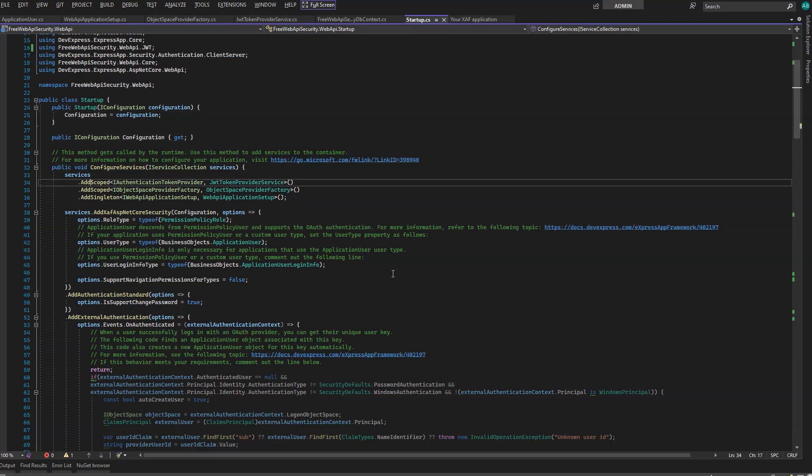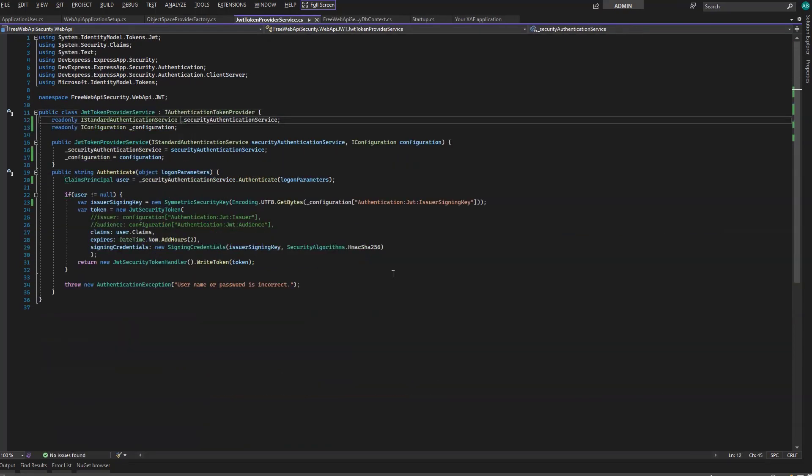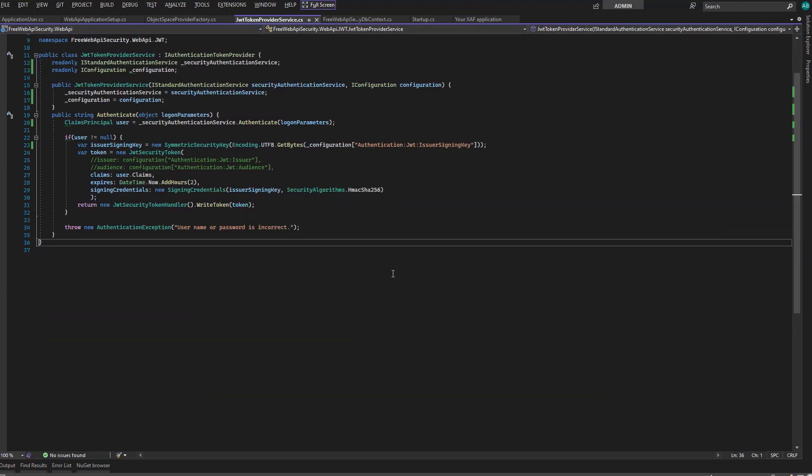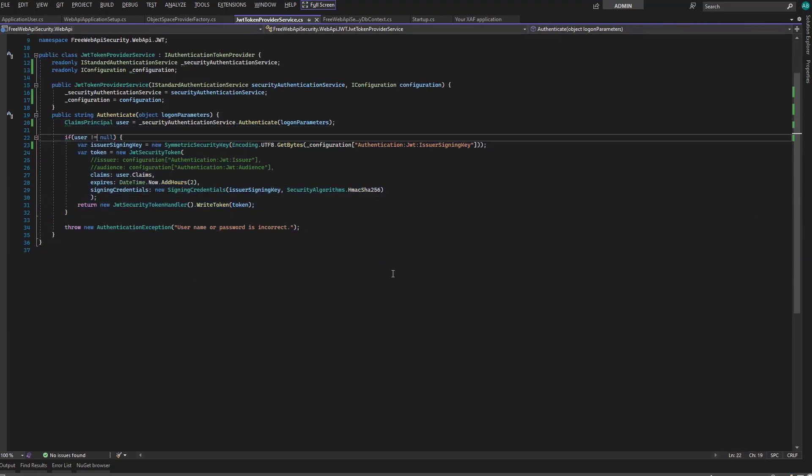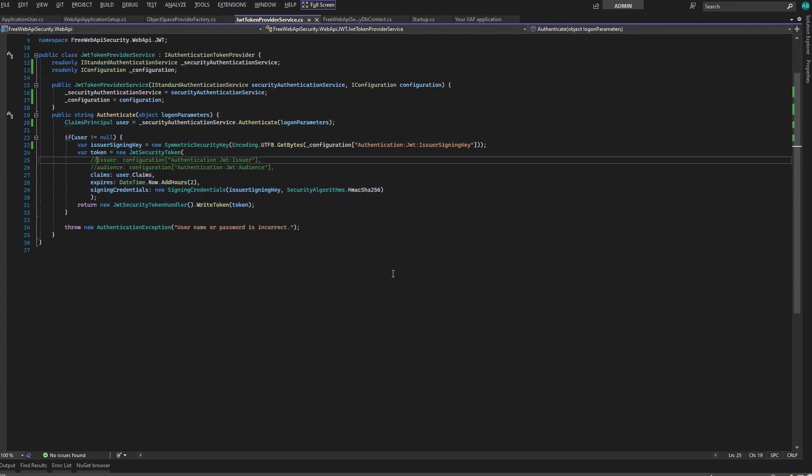First, we have the token provider. And here's where authentication takes place. The wizard helps us by adding these two commented lines, which we can use to further configure the service. We won't need it for this project.